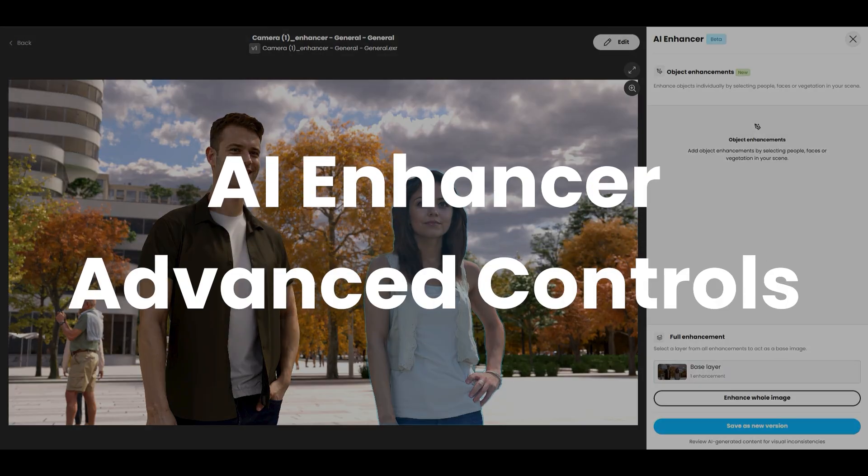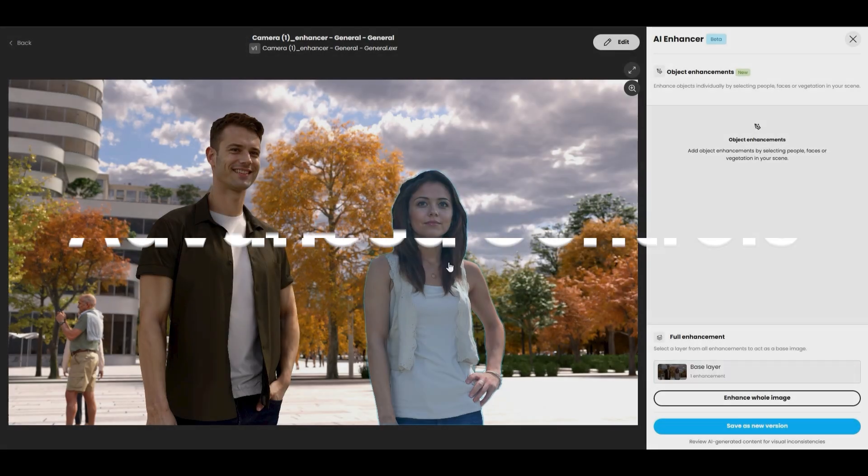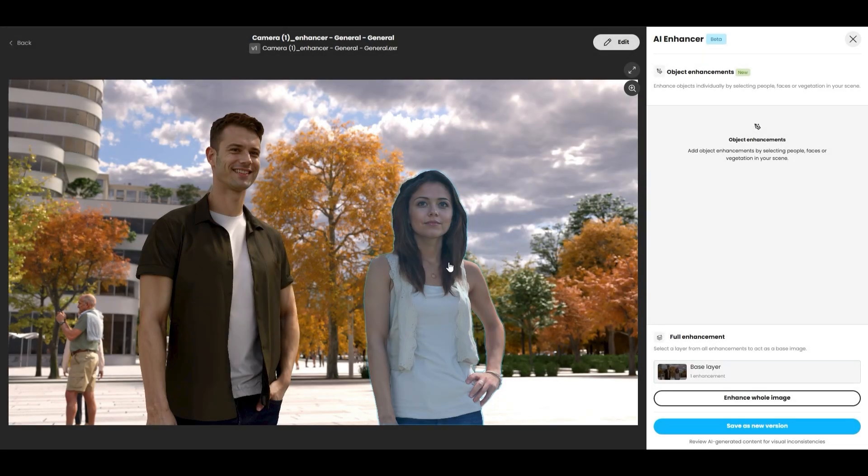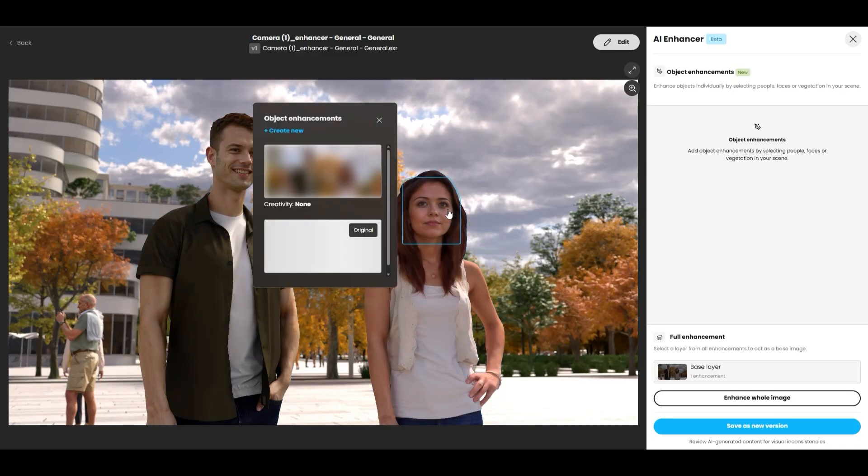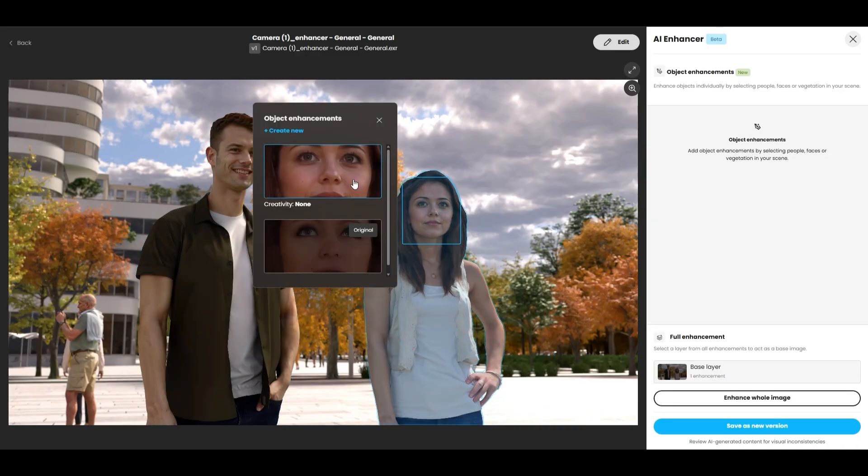The Chaos AI Enhancer has been updated, giving you more refinement options for people and vegetation. Select a person, like this woman's face, and click Create New.